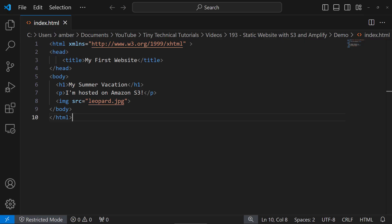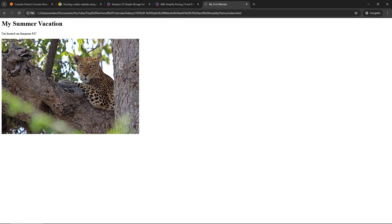Here on my machine I've got some super simple code. This is an index.html page with just some text, and then pulling in an image from Summer Vacation. If I launch that in my local browser, ta-da! I know, it's pretty amazing, but this is what we're going to host out in AWS using Amplify and S3.